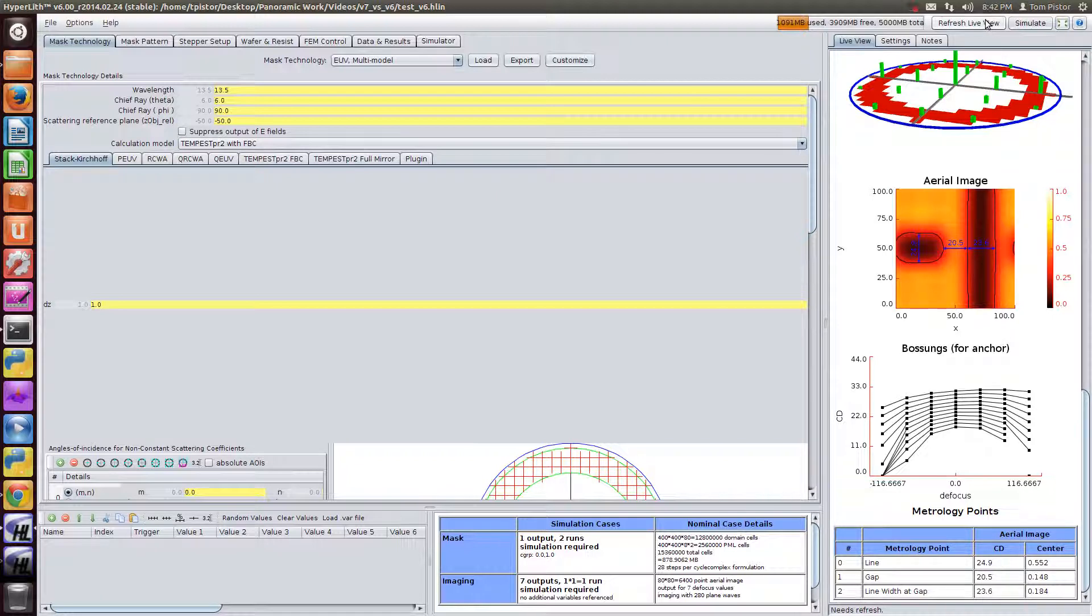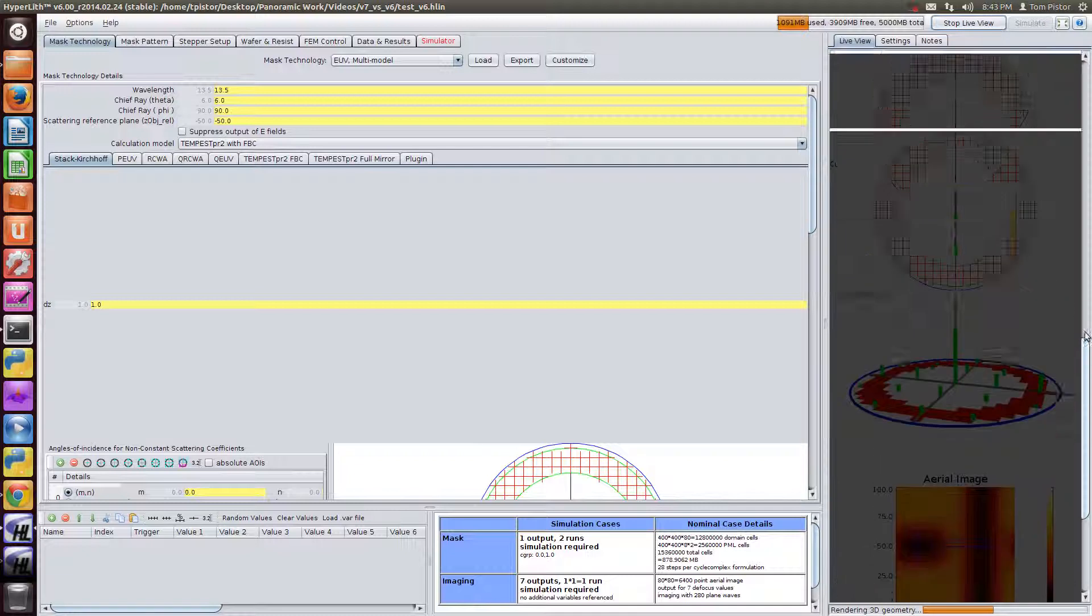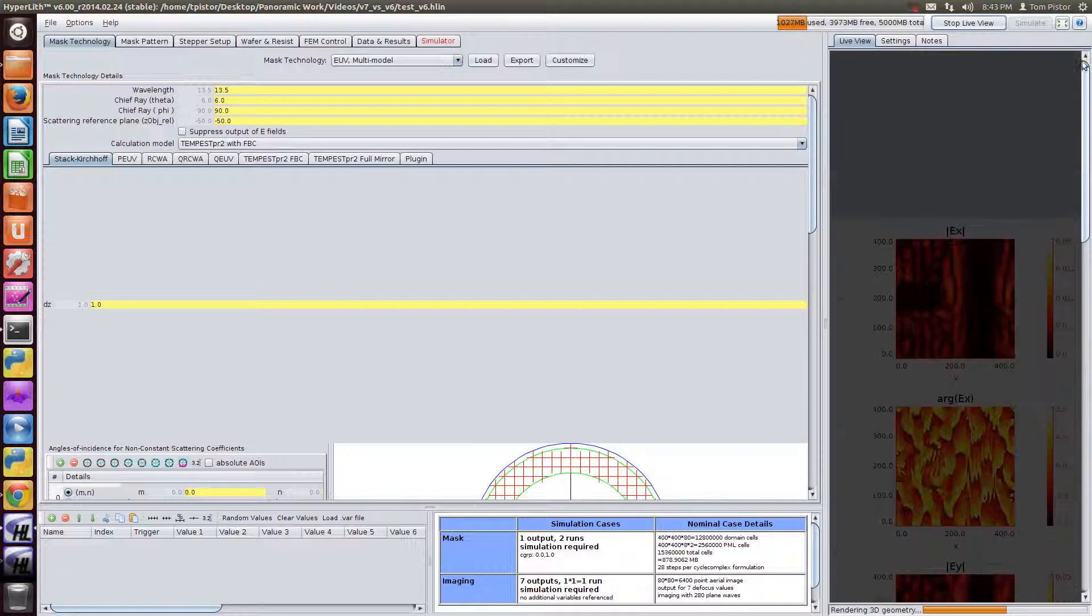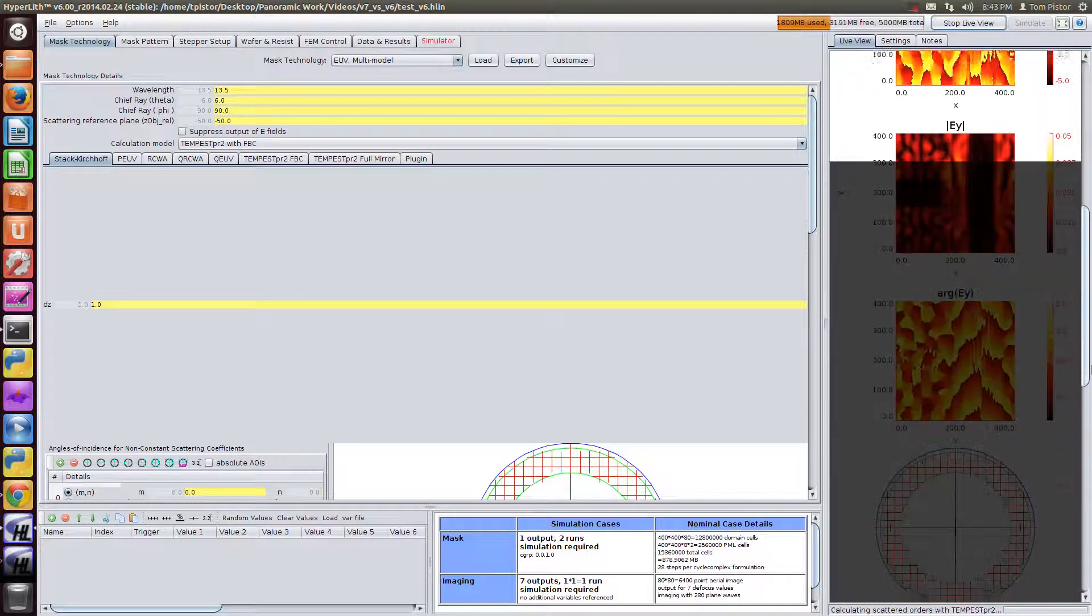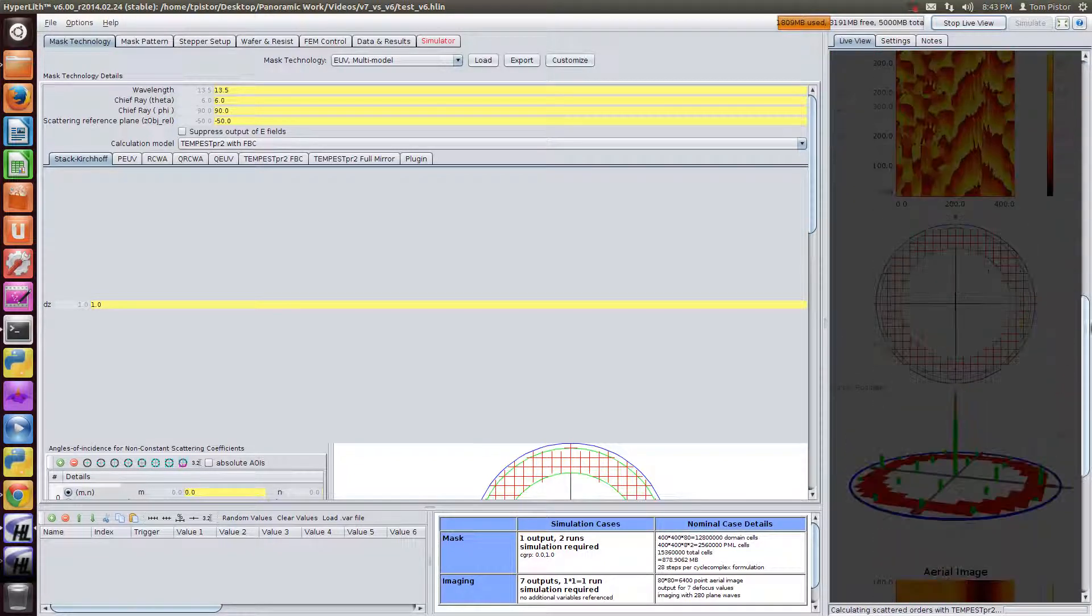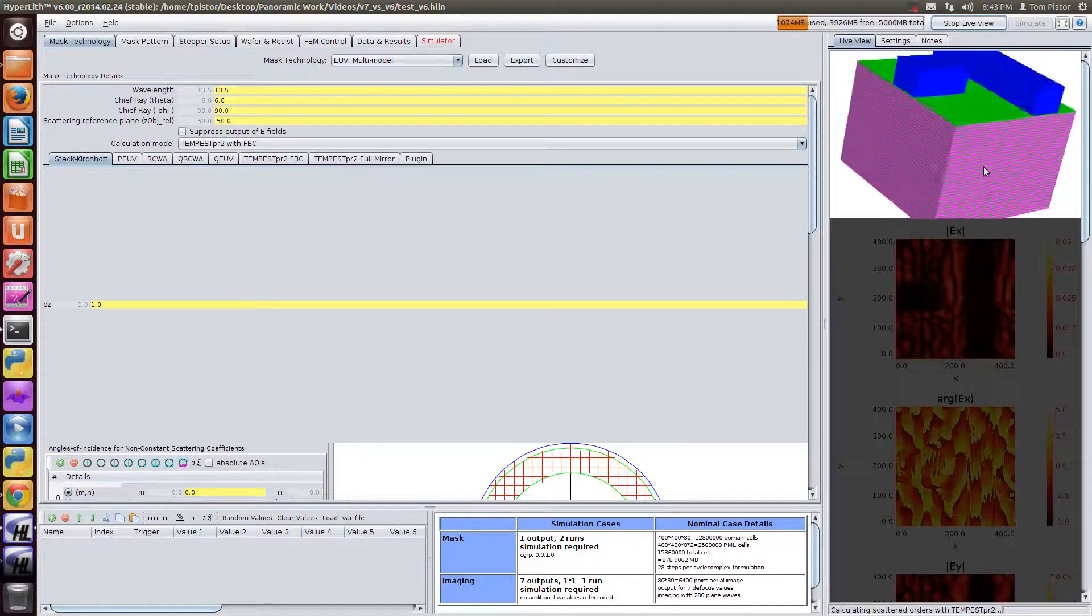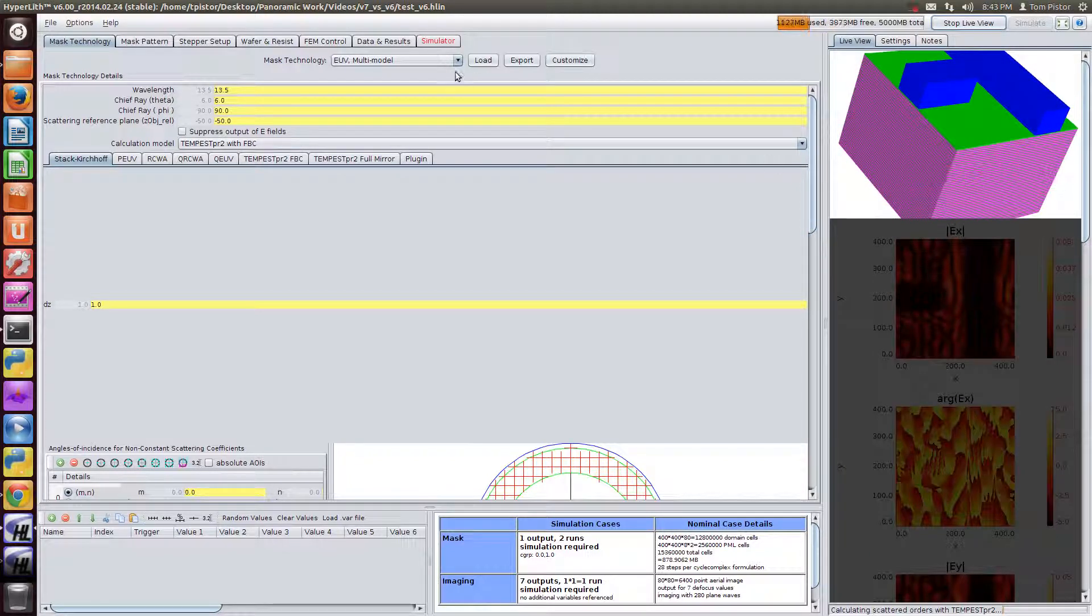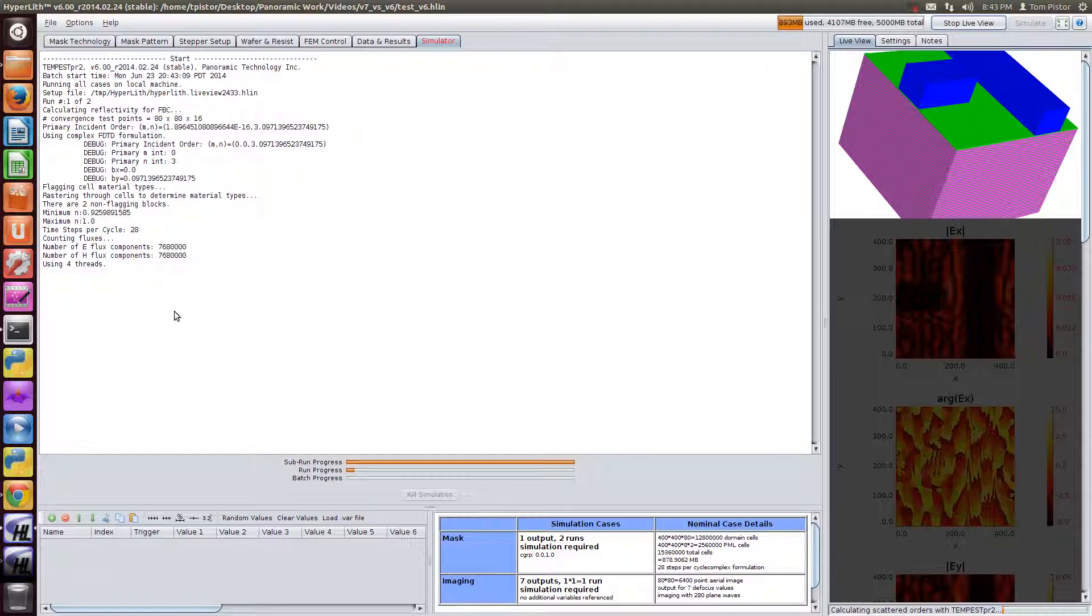I'm going to refresh the live view here so this will cause the rigorous mask simulation to run. So you see it takes a few seconds here to render and now it's running the Tempest with the Fourier boundary condition.